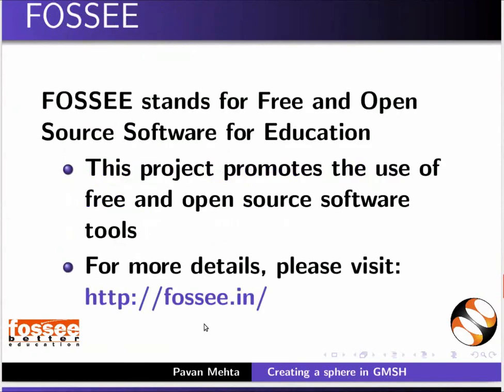OpenFoam series is created by the FOSSEE project, IIT Bombay. FOSSEE stands for Free and Open Source Software for Education. This project promotes the use of free and open source software tools. For more details, please visit fossee.in.